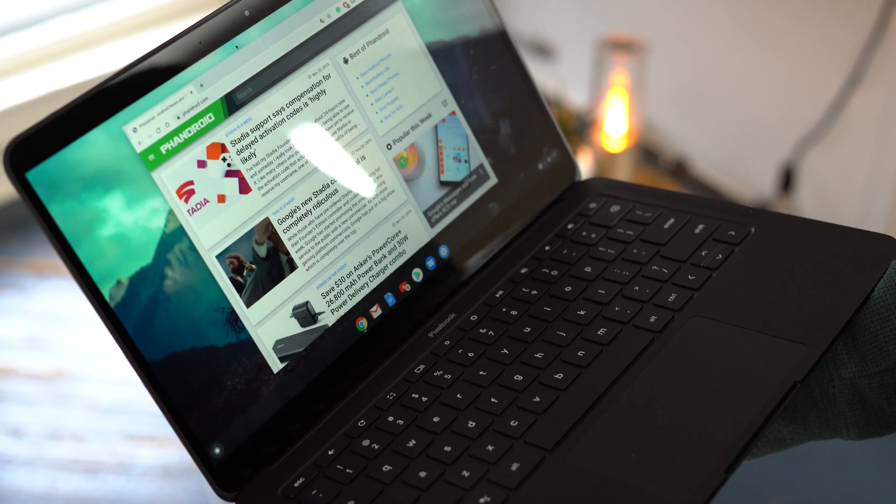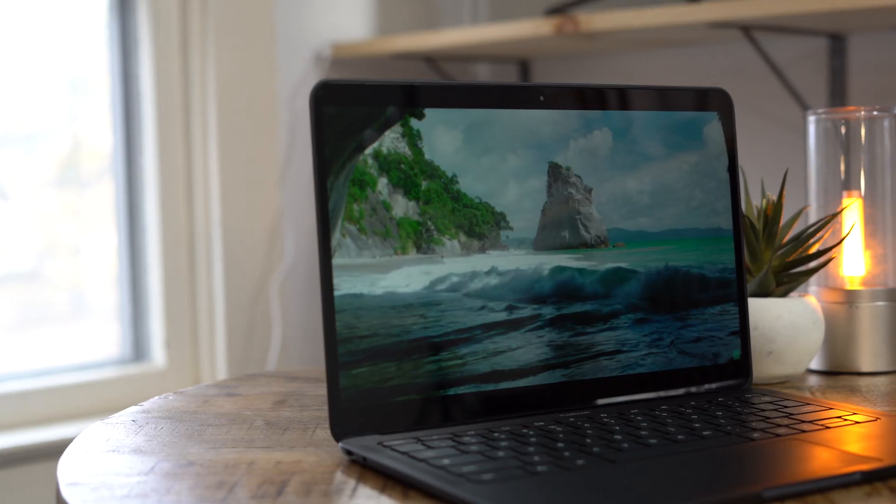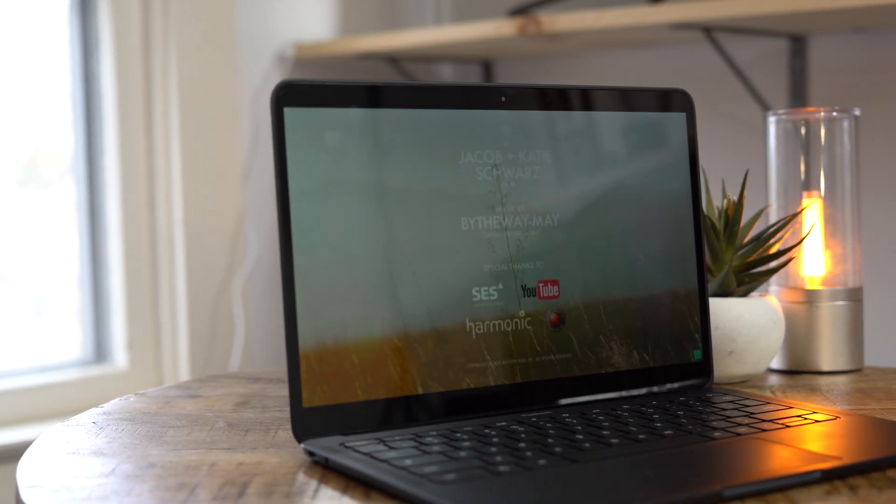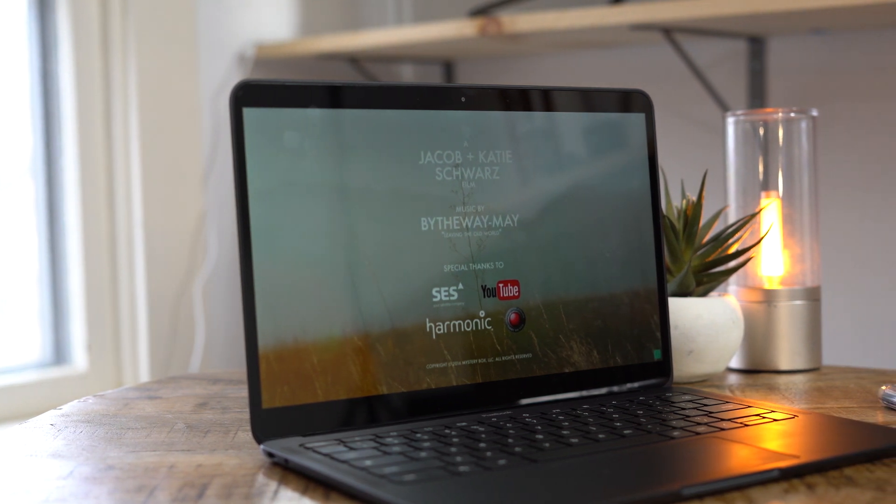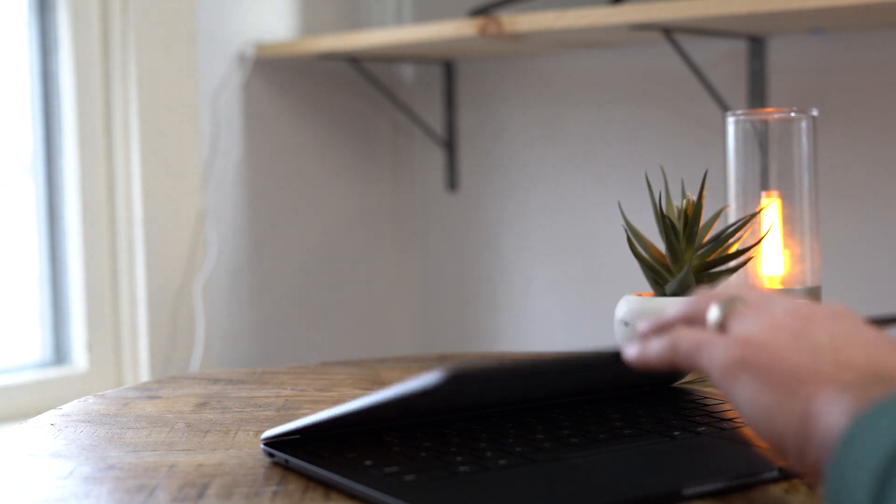For the last couple of weeks, I've really been enjoying the Pixelbook Go, and if it offered all of the software experiences that I need, I'd definitely make it my daily driver. But until then, I'll be looking for something else.